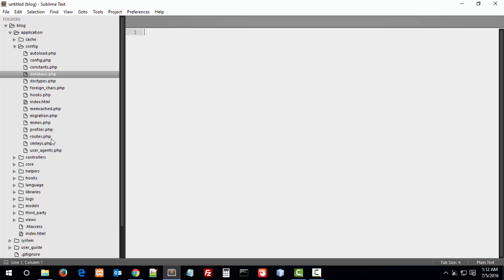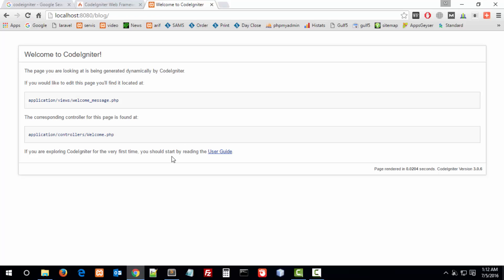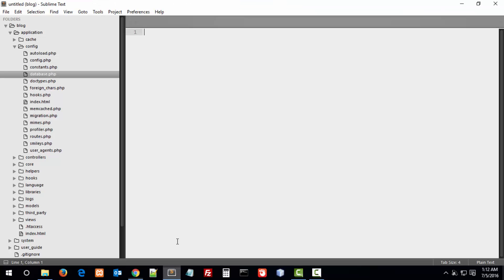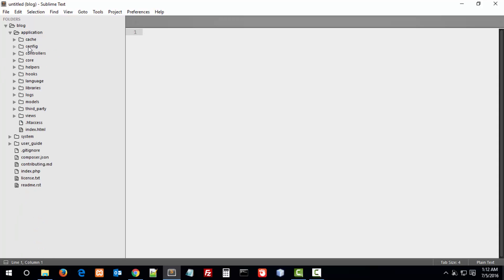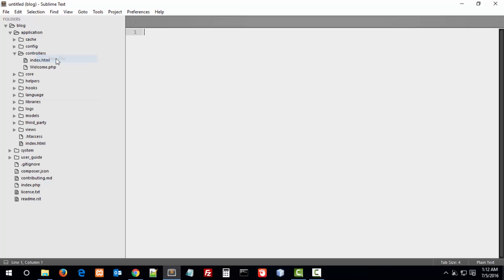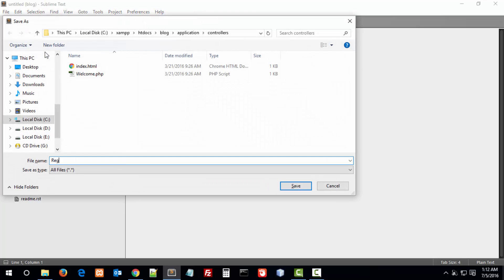Let's test again and here there is no error, so CodeIgniter is working properly. Let's create a controller and check our configuration is working properly or not. In the controller folder, I am creating a controller named register because first we have to create a registration form in which users can register.